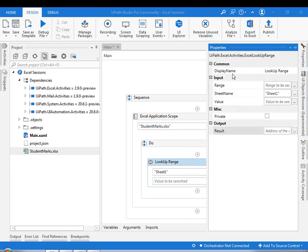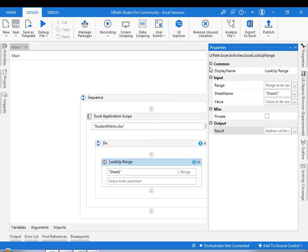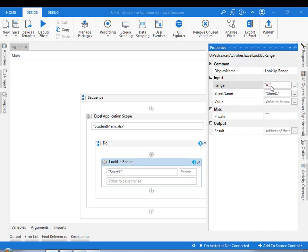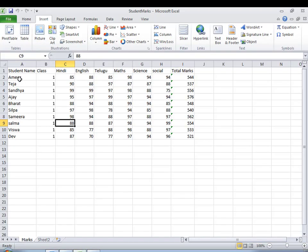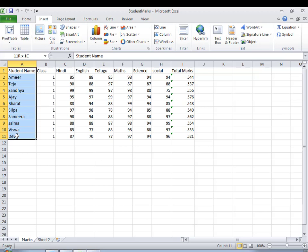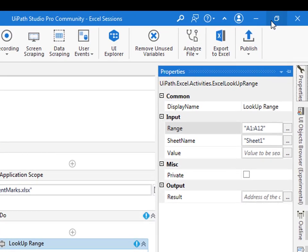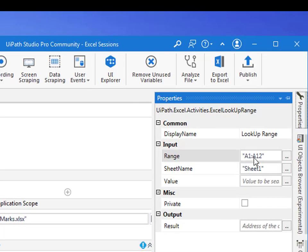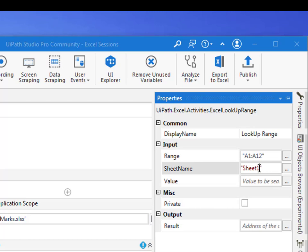If you see the common property we are having as display name, and the range. The range of the value where you have to search it out. Let's assume I want to search it in A1 to A12. If you see in my Excel, this is the range A1 to A11 that I am going to give. This will search only in these values.